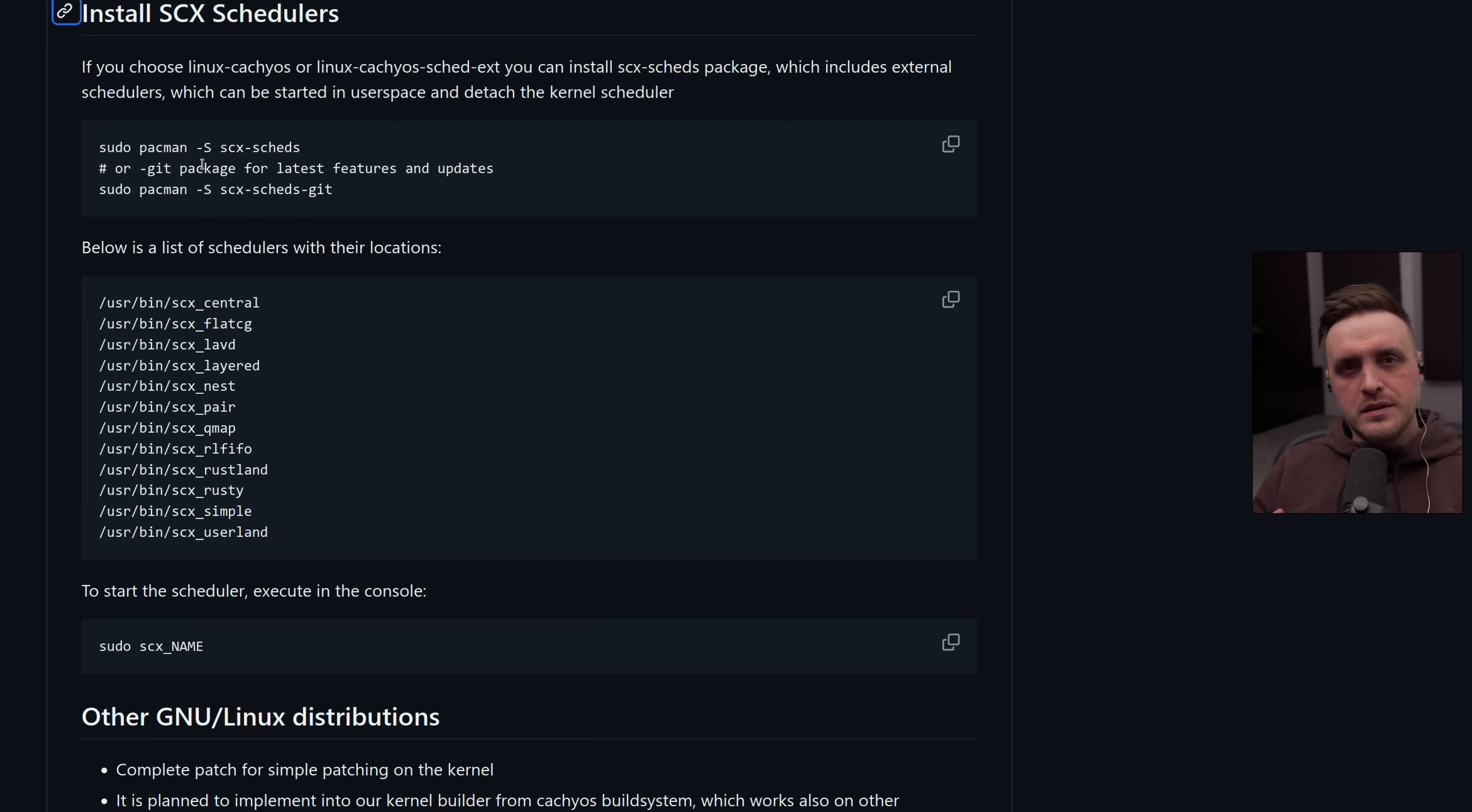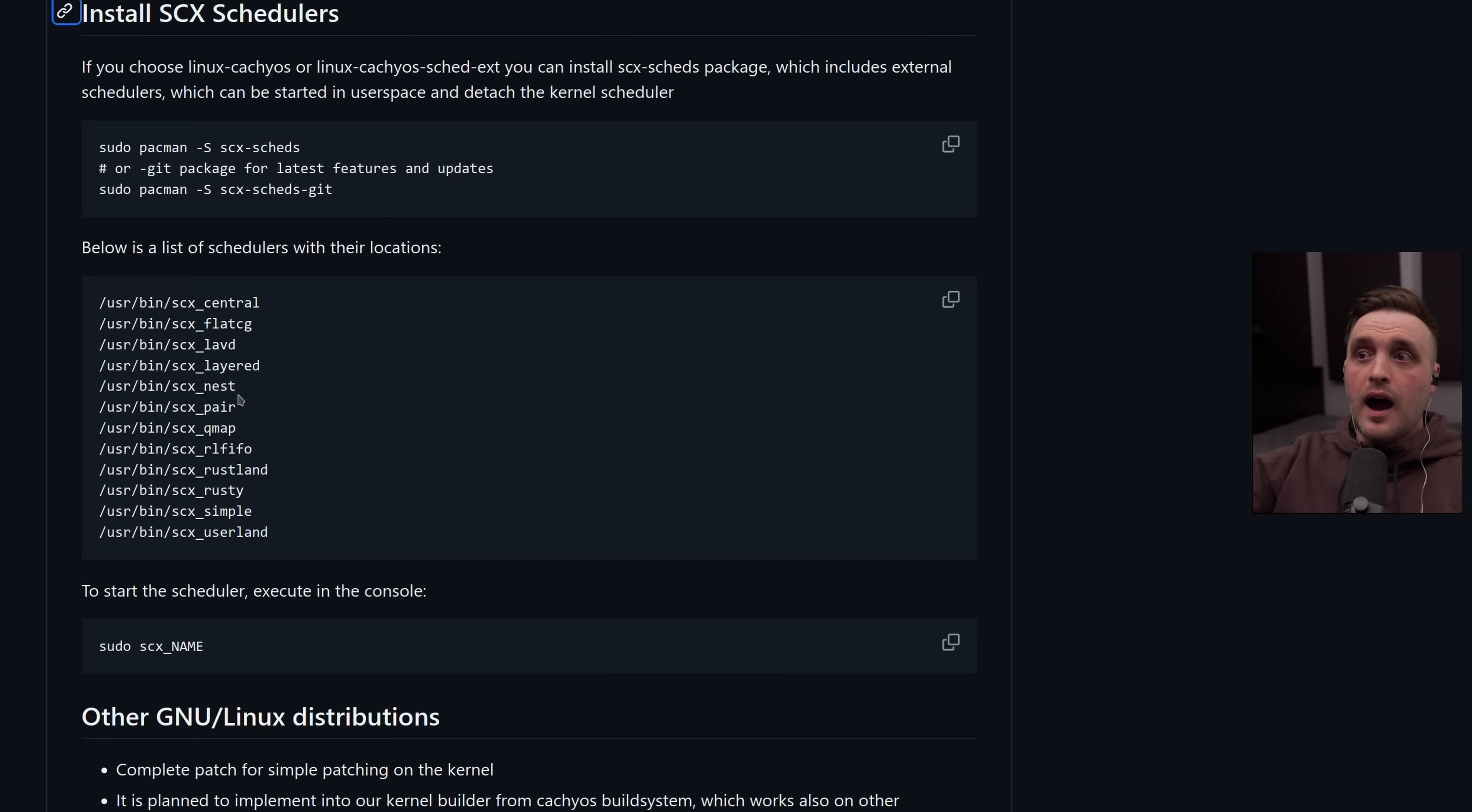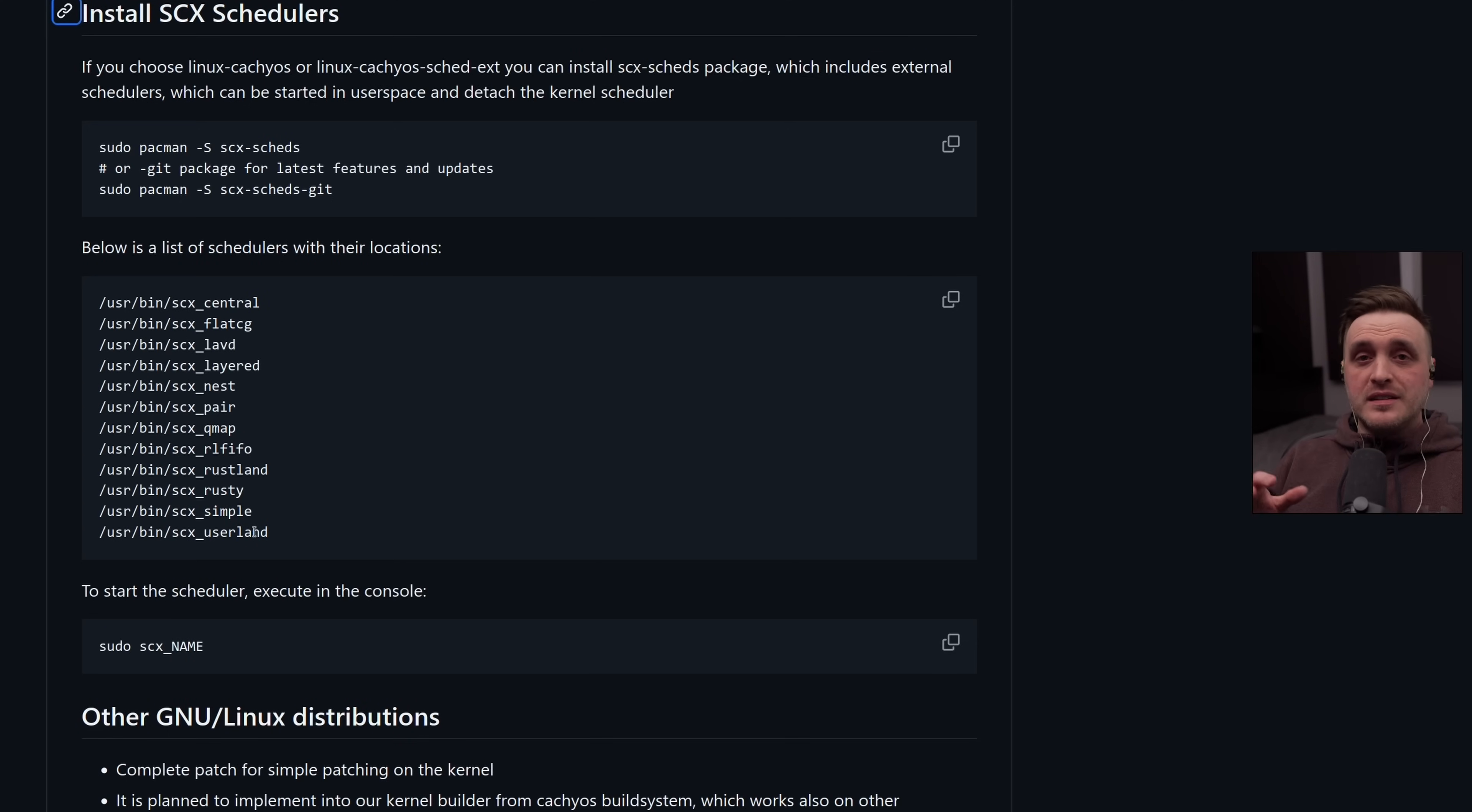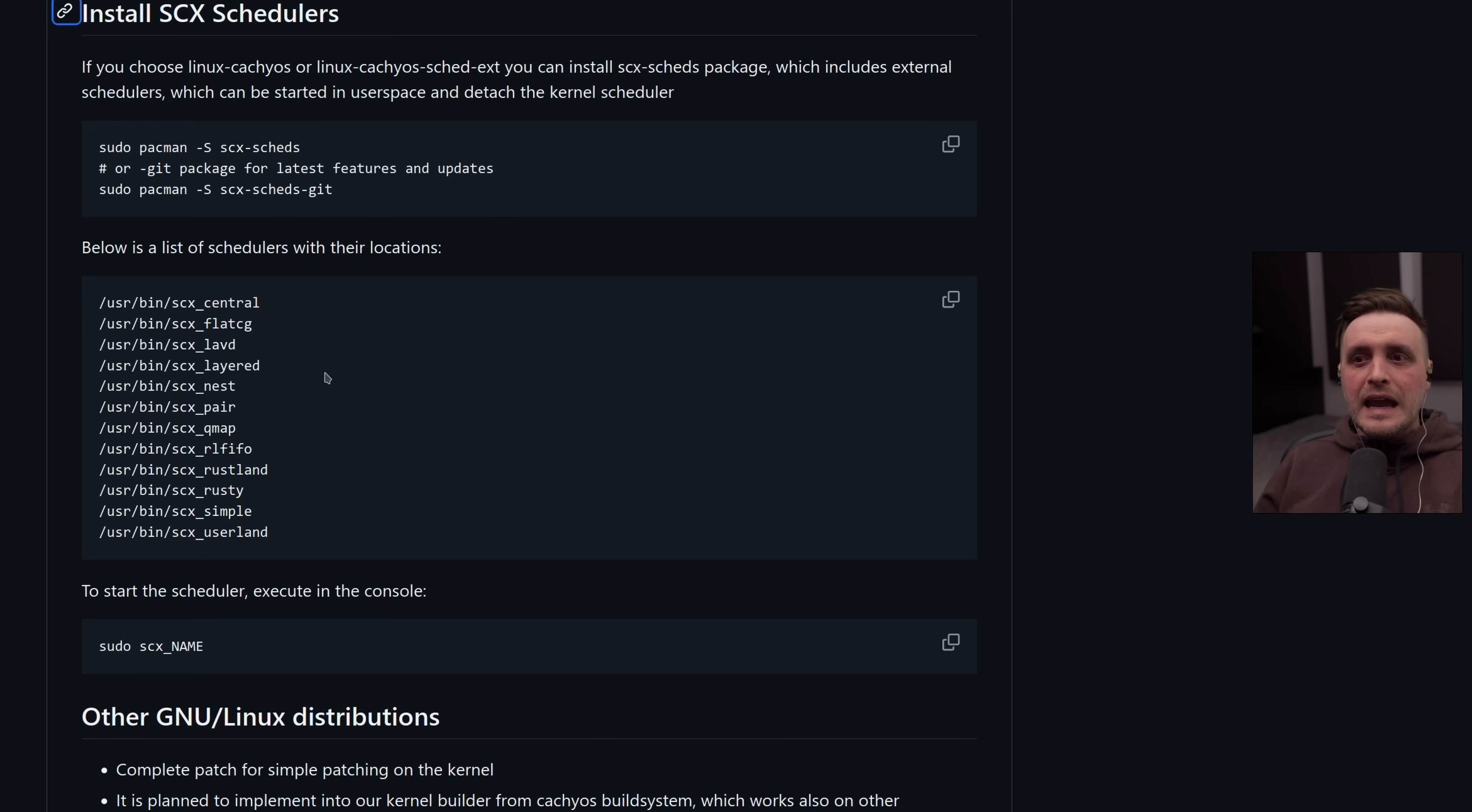The main value added with this feature is that you can switch schedulers on the fly without rebooting and just test how efficient all those specific schedulers are depending on the application you're using on your PC. And this feature has been available since kernel 6.12, so it's not a whole new feature, but everybody should have access to it now.